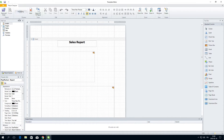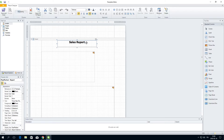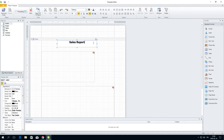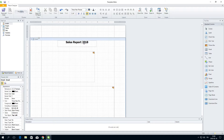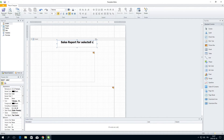While the preview is processing, you can continue working in the template editor. However, any changes you make while the preview is processing will not be included in the preview result. In this case, we are going to abort this process because we want to make a change to the report title.